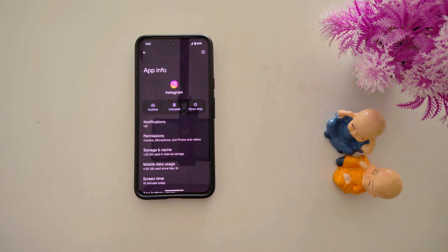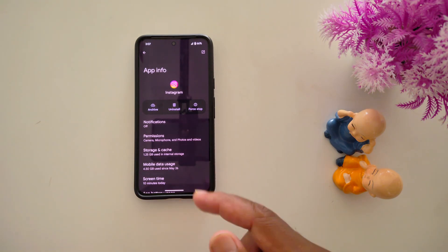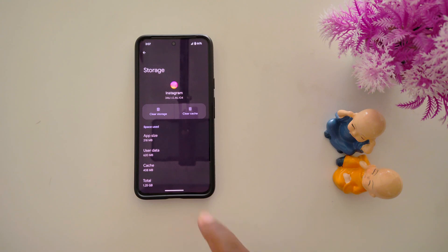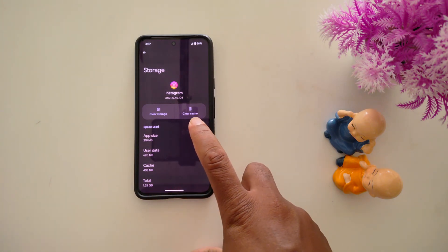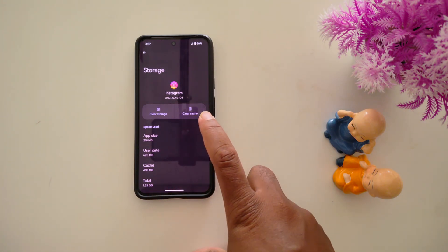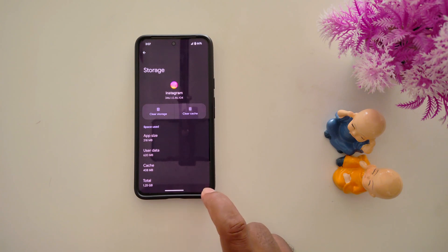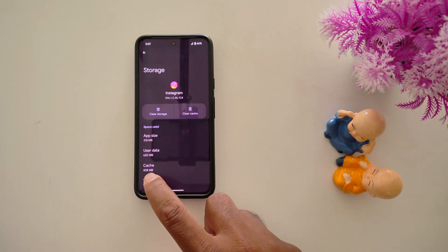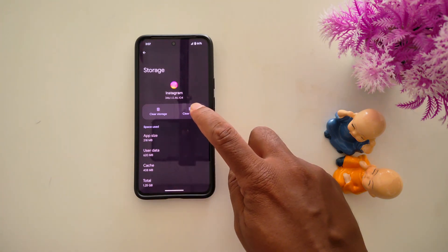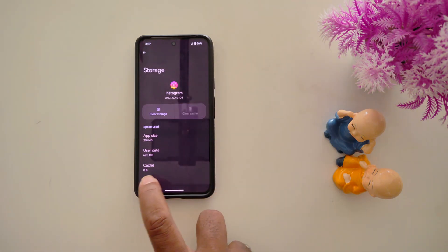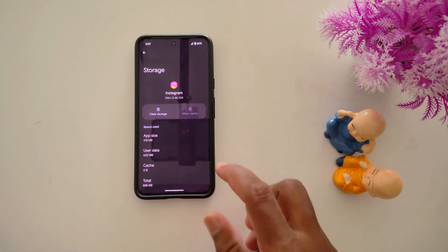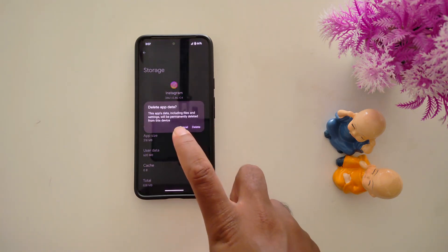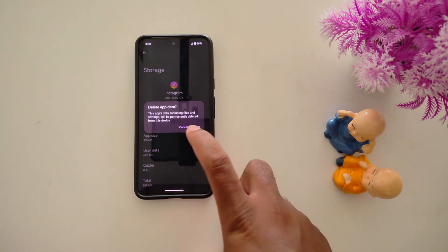Tap on it — you can tap any app you are facing the issue with. Tap on Storage and Cache. Here you can see the clear cache option. On some devices you can find clear cache at the bottom right corner, so find it and tap on clear cache. Here you can see 408 MB of cache. When we tap clear cache, it will remove the cache, which will help fix the app crashing or freezing issue. You can also clear storage, which will permanently delete application data from your device.